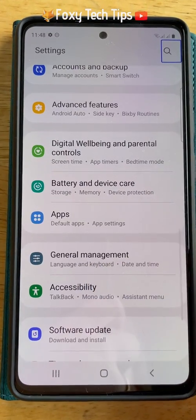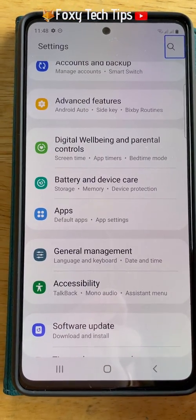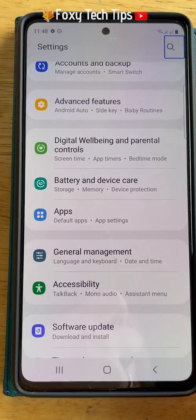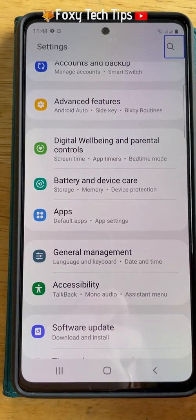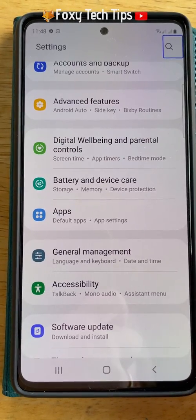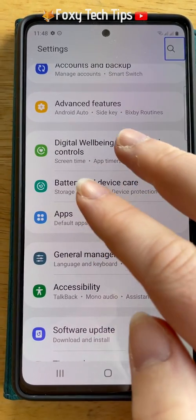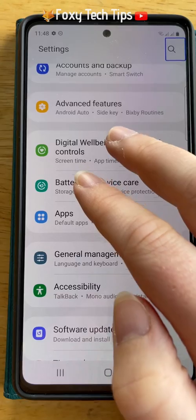To scroll down you need to use two fingers, so scroll with two fingers down to the accessibility settings.